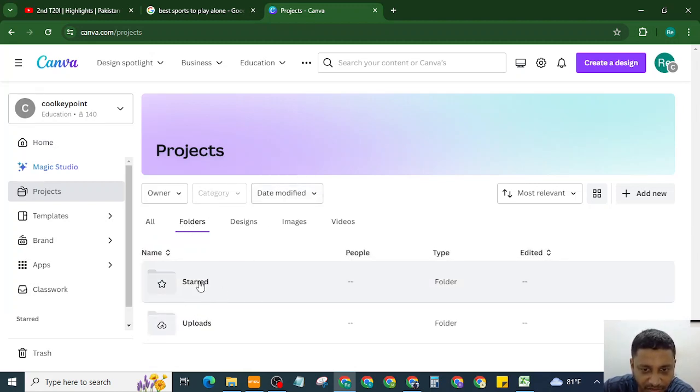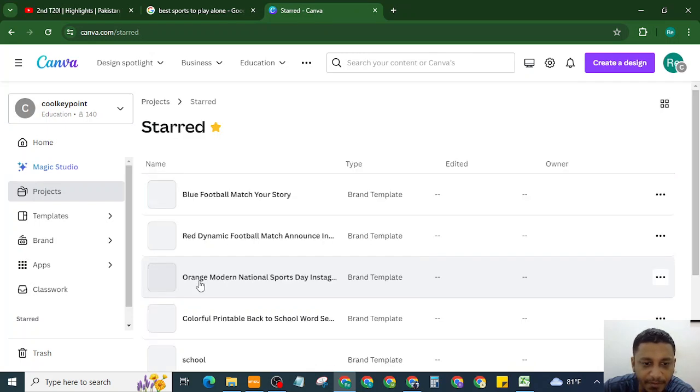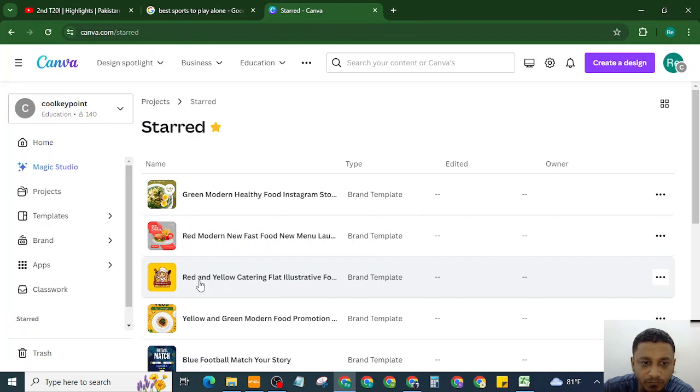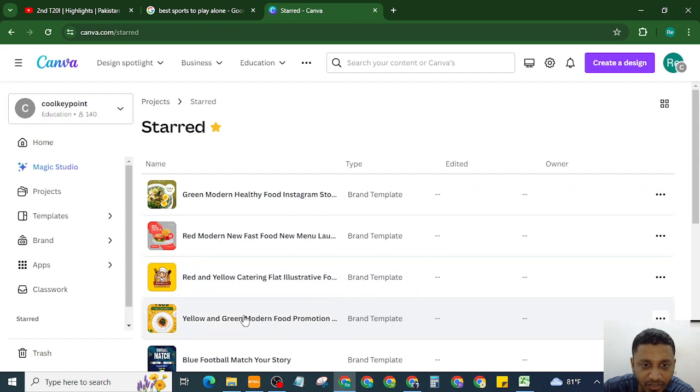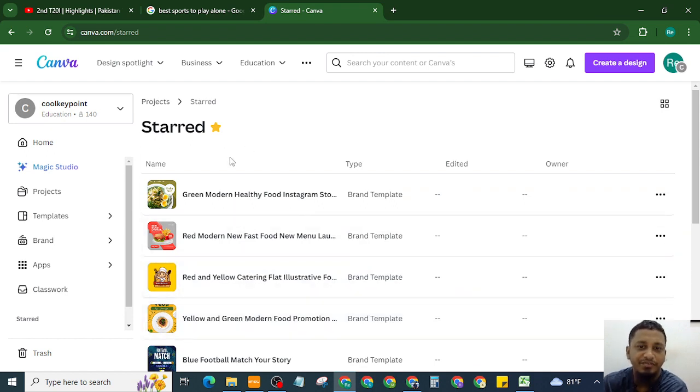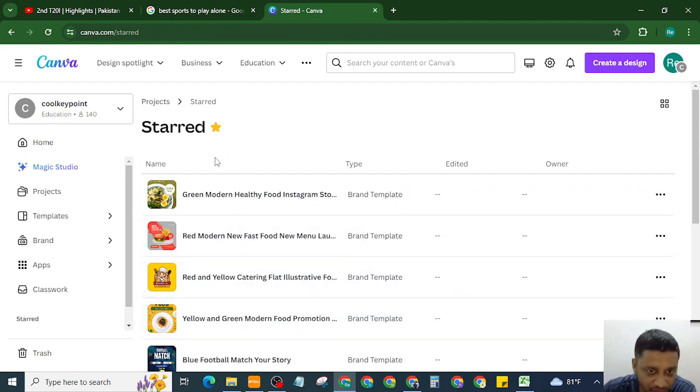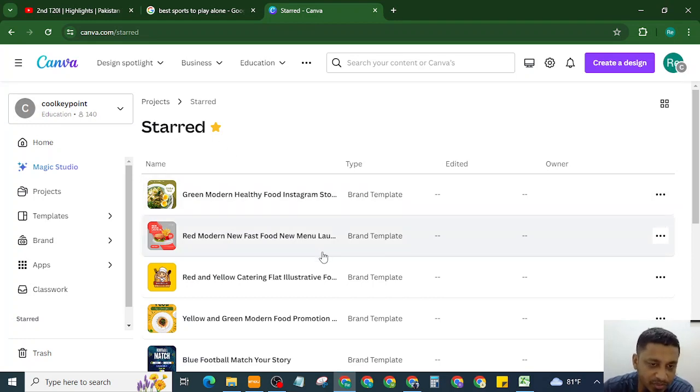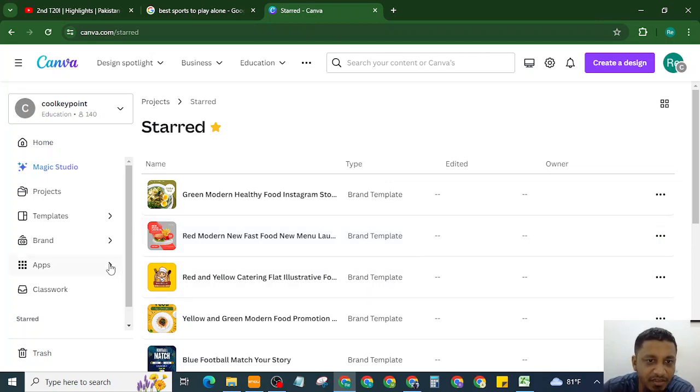So see, my recent saved are here in this folder. These are the starred folder or favorites folder showing here. Actually, there is nothing named as favorite in Canva, it's named as starred.